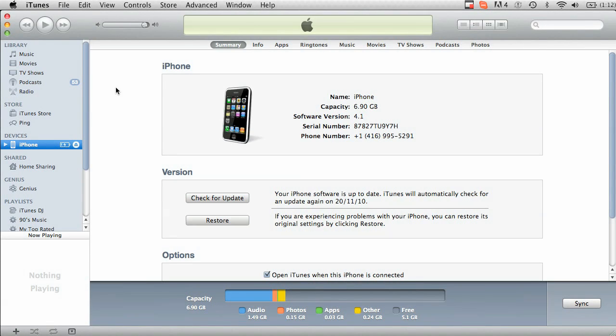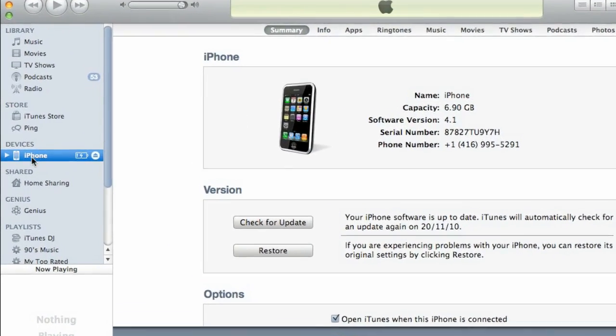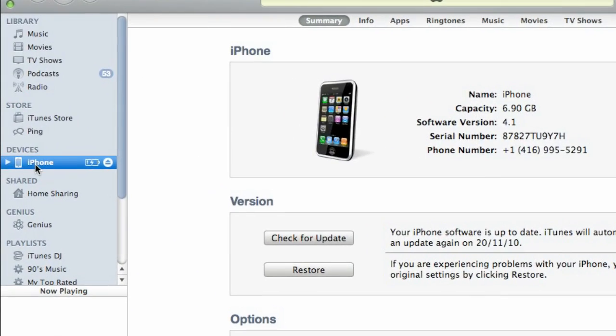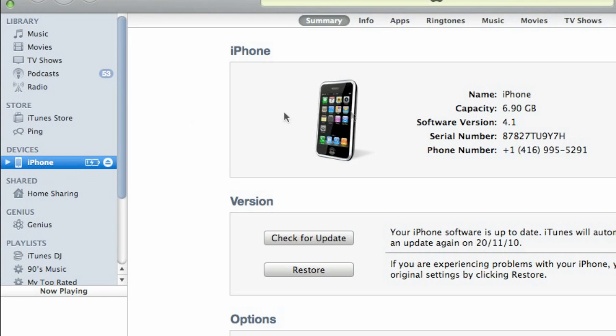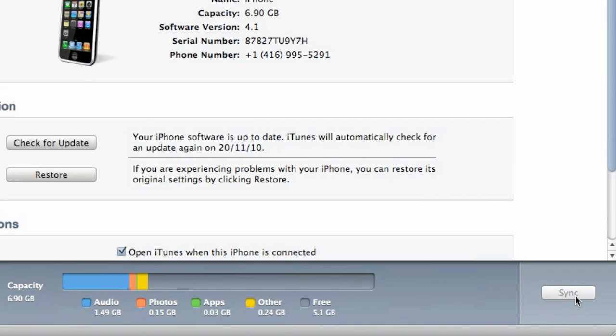The first thing you're going to want to do is plug your iPhone into your computer. Once it shows up in iTunes under devices, open it up and synchronize.